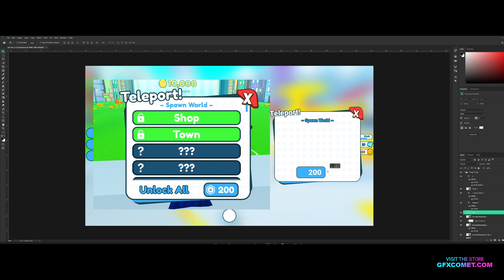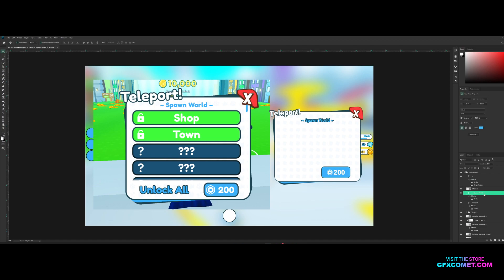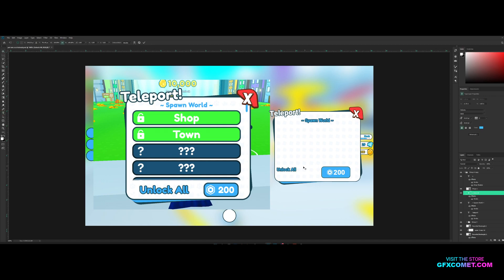I'll just edit the logo right here. Move the button to the right side, copy and paste this text and put Unlock All like that.